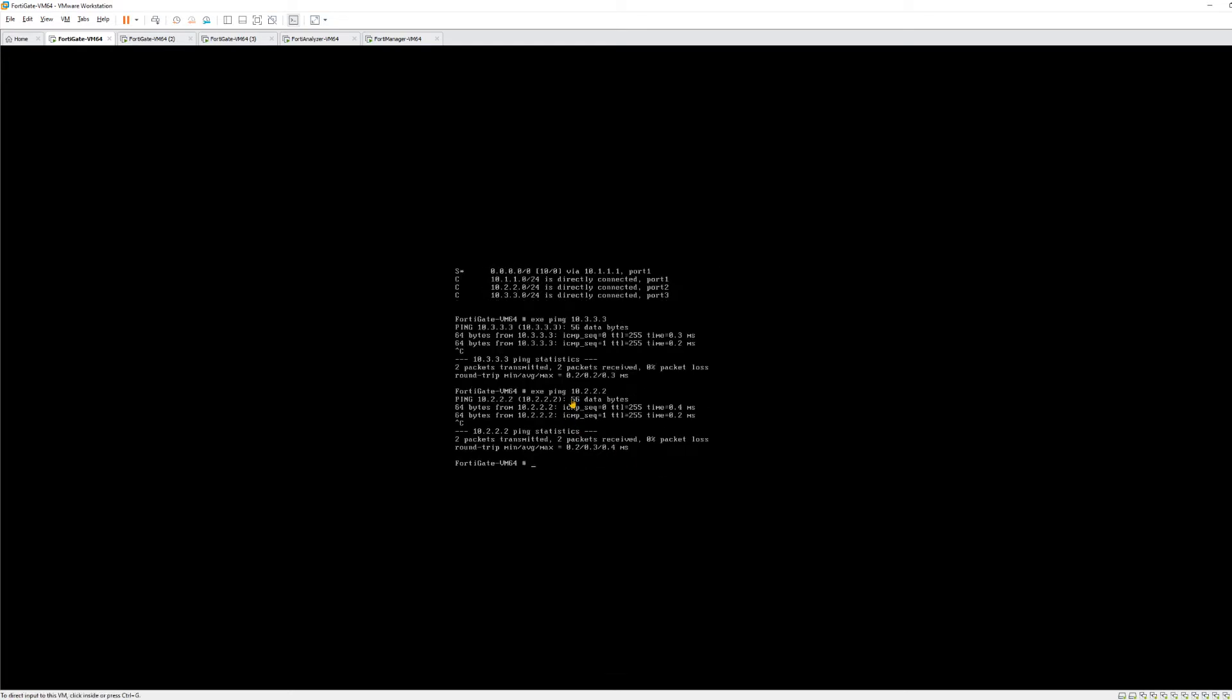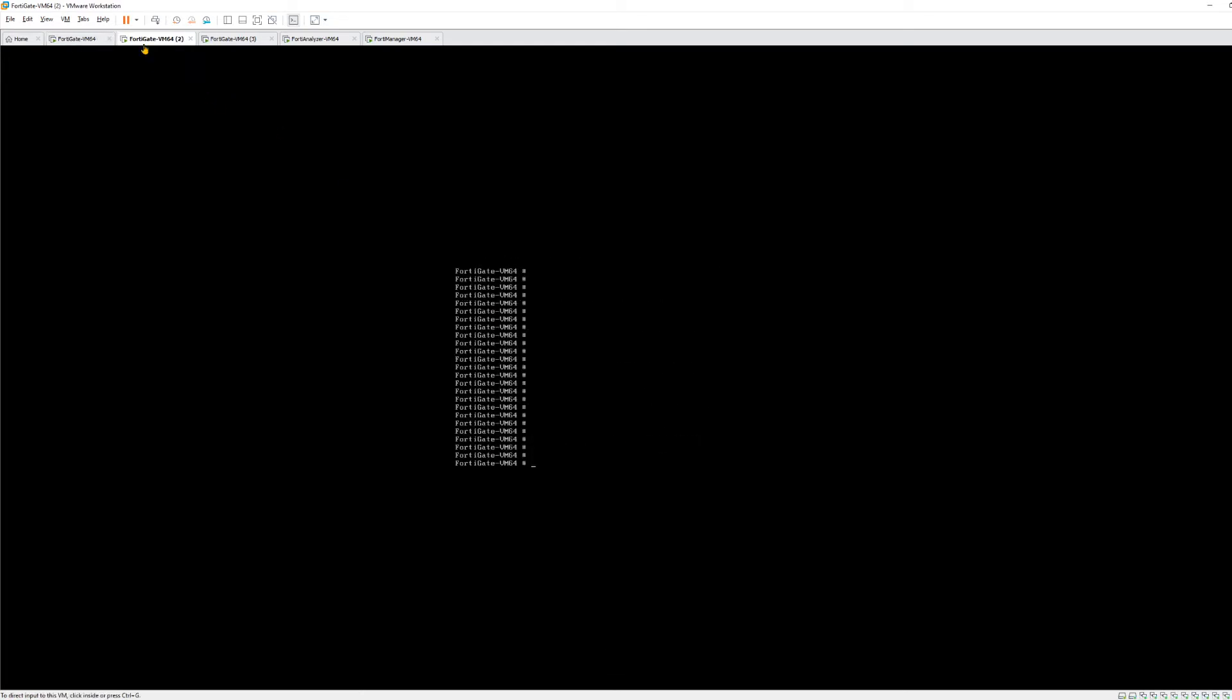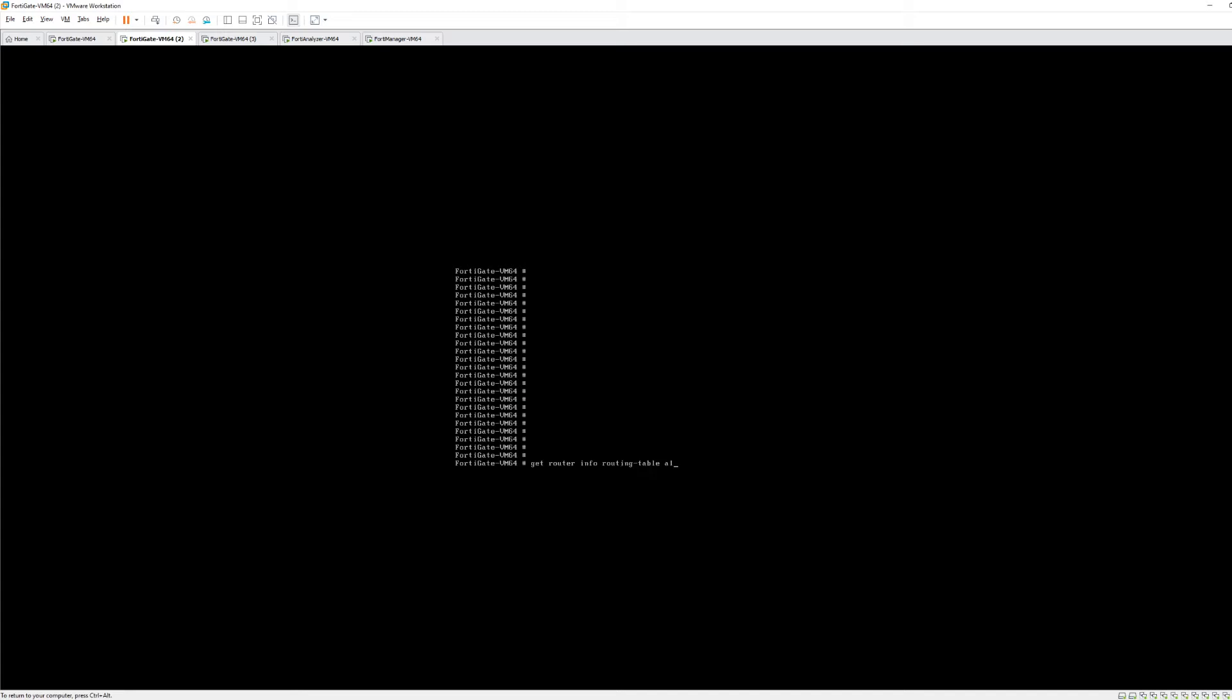Now if we move over to FortiGate 2 and we do a get router info routing table all, routing table is a little bit smaller. You see there's no default route there and all it knows about are the two directly connected routes for subnets 10.1.1.0 and 10.2.2.0. If we wanted to pass traffic to a destination in that 10.3.3.0 subnet we need to create a static route and that's what we're going to do in the next steps here.